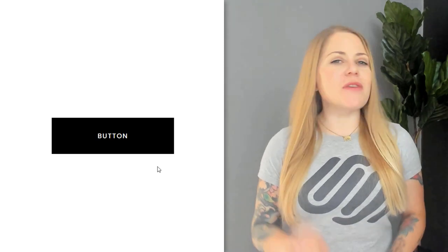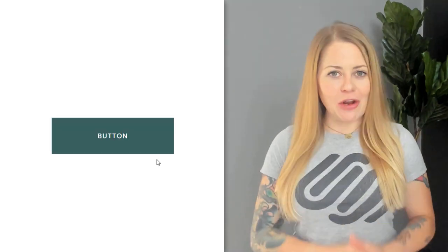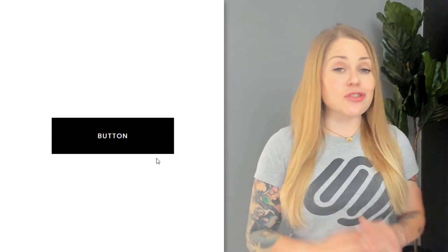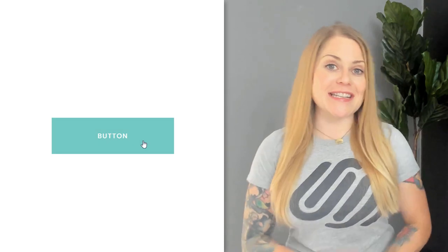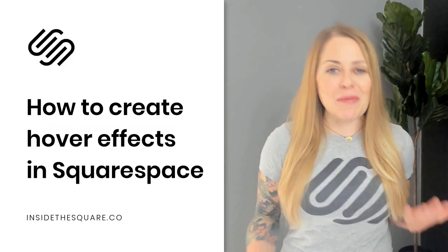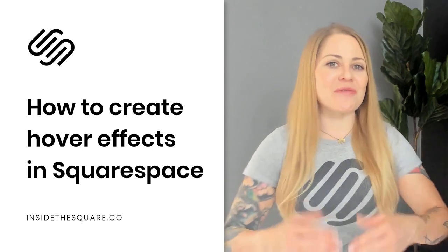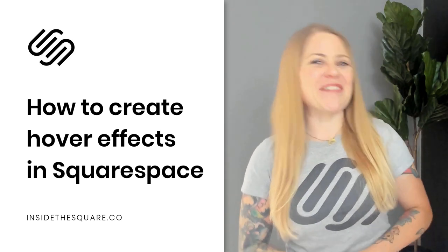This is one of the very first things I learned how to code, and I was so excited to see this happen on my Squarespace website. I finally felt like a professional designer, and I wanted you to feel that amazing too.